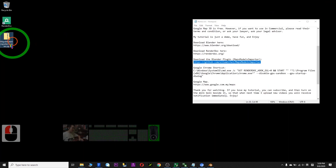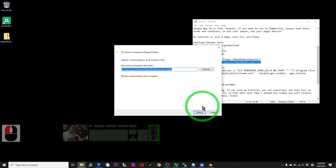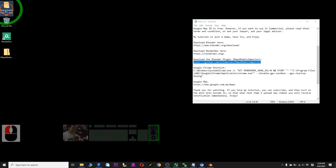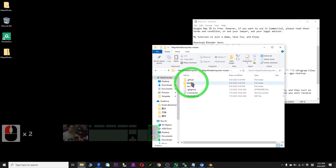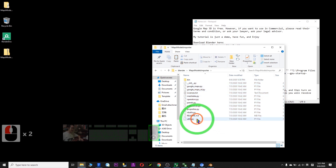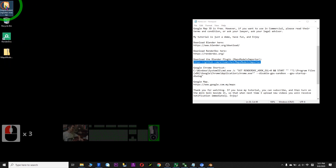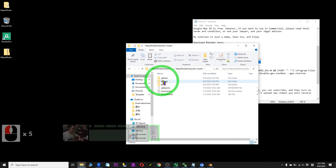After you finish downloading, you extract this folder. This is the zip file — just right click, extract all, then click extract. You will have an extra folder because it extracted from here. Open this folder, double click, and you'll find another folder inside called Blender. These are the plugin files.